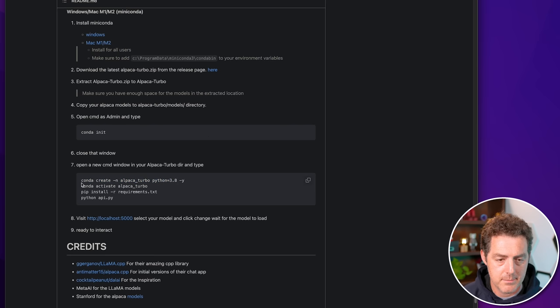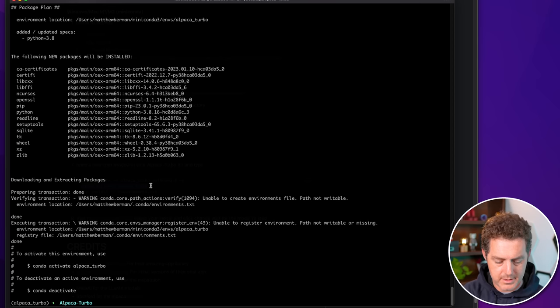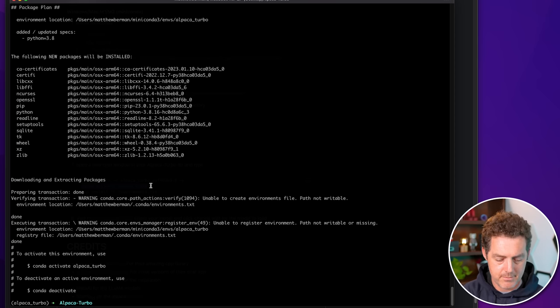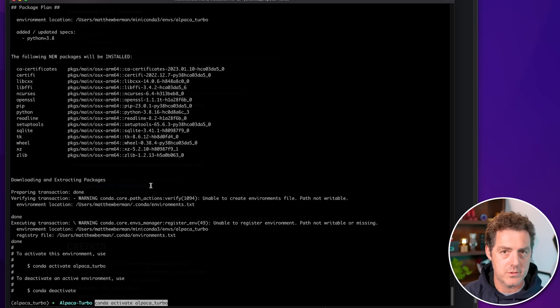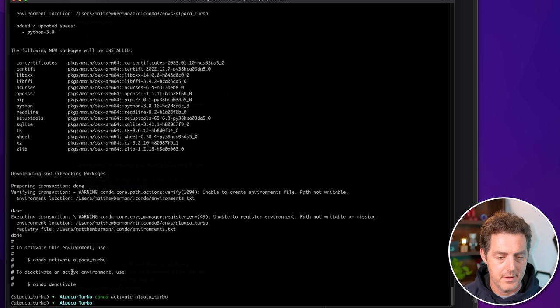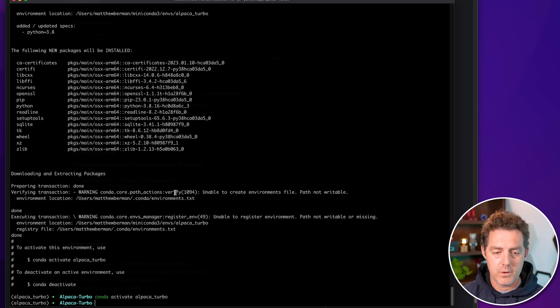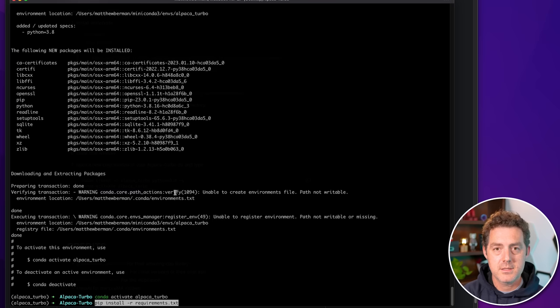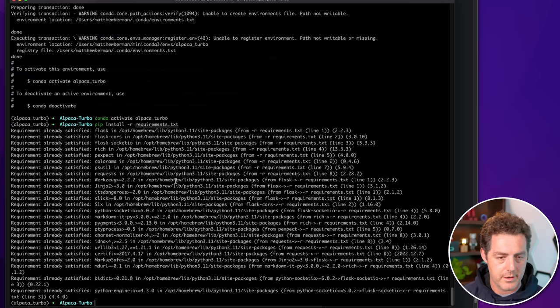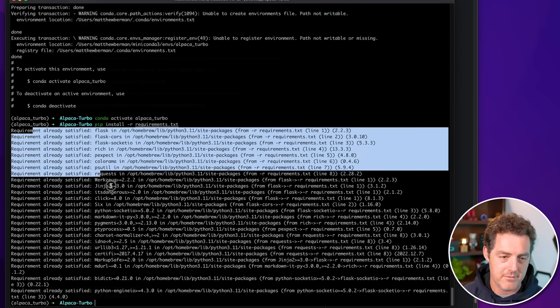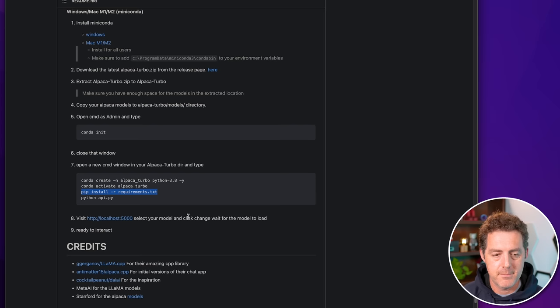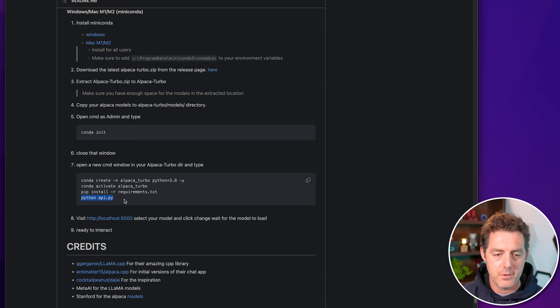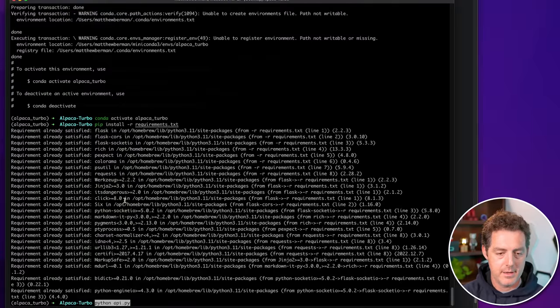Next, I'm going to activate Alpaca Turbo using conda. So again, copied it from the page, paste it back in terminal. Conda activate Alpaca underscore Turbo. Enter. There we go. Now you can see I'm in Alpaca Turbo. Then I'm going to pip install our requirements. This installs all of the Python requirements. There we go. Now it says requirement already satisfied because I've already installed it, but you'll see something a little bit different.